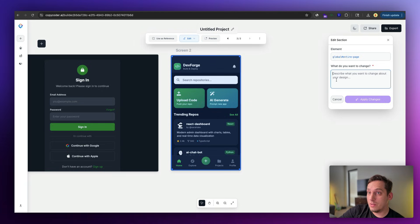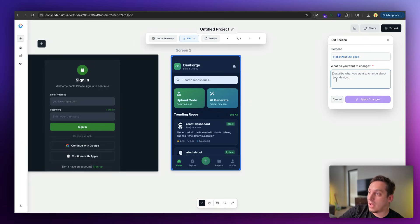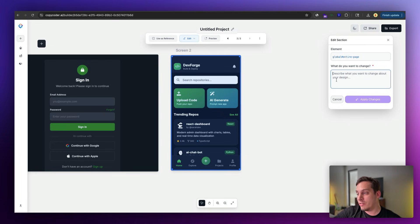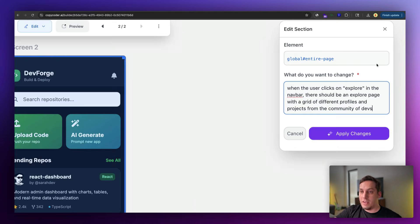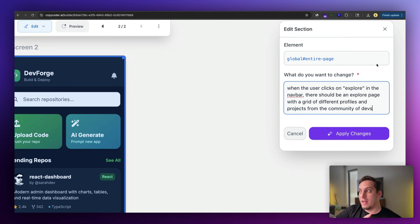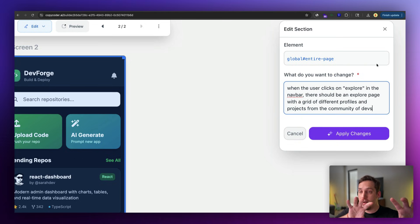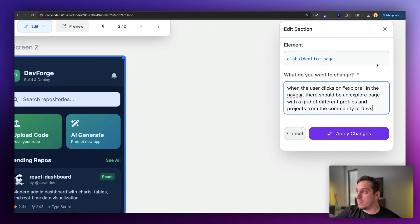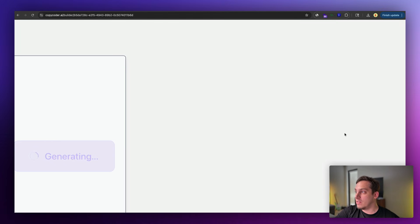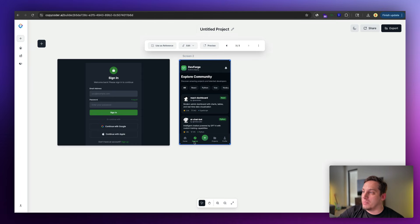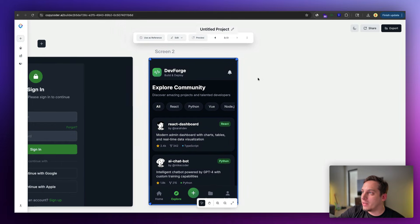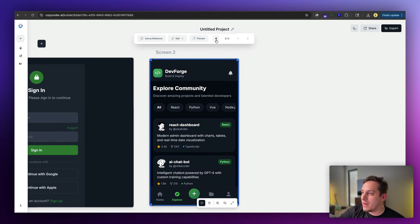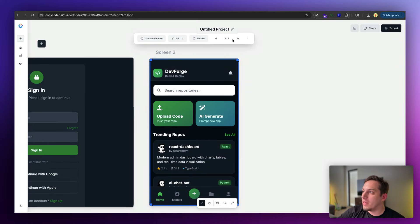And we can continue using this design and use the edit tool to add new pages. So for example, we want to create the explore page. Let's go ahead and ask the AI to do that for us. So we can say when the user clicks on explore in the nav bar, there should be an explore page with a grid of different profiles and projects from the community of devs. So let's go ahead and apply these changes. And beautiful, we get that explores tab over here. So we have the home and we have the explore.